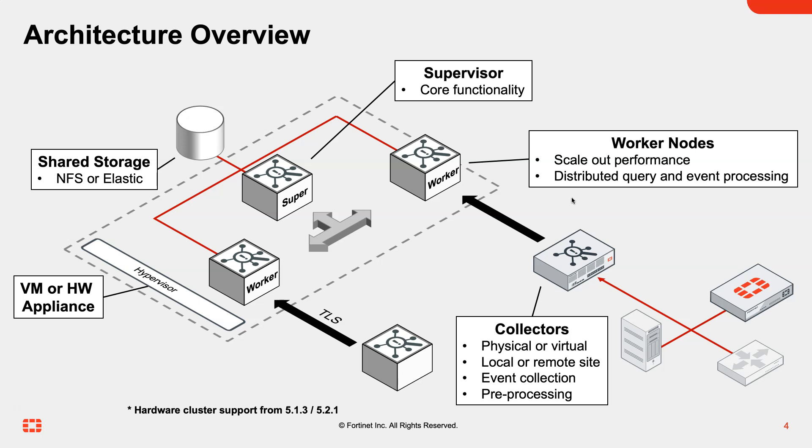The virtual or physical collectors have a couple of different roles. Predominantly they are going to be collecting events from your devices, whether that's flow, syslog information, or APIs.